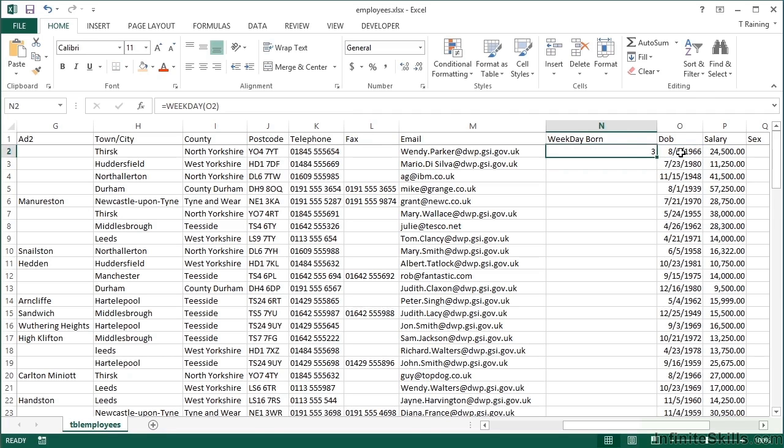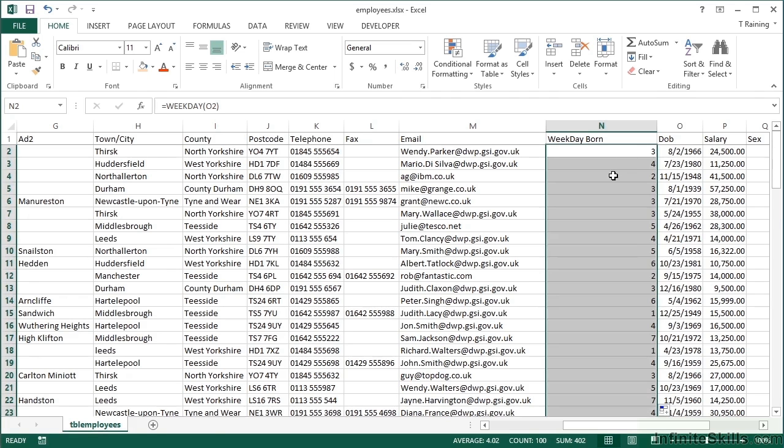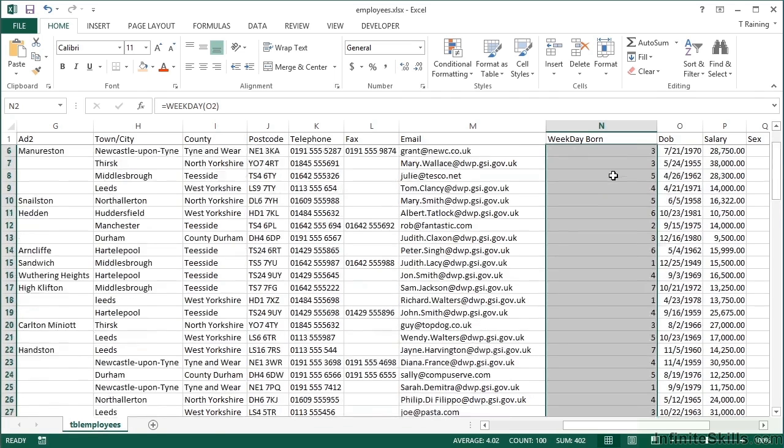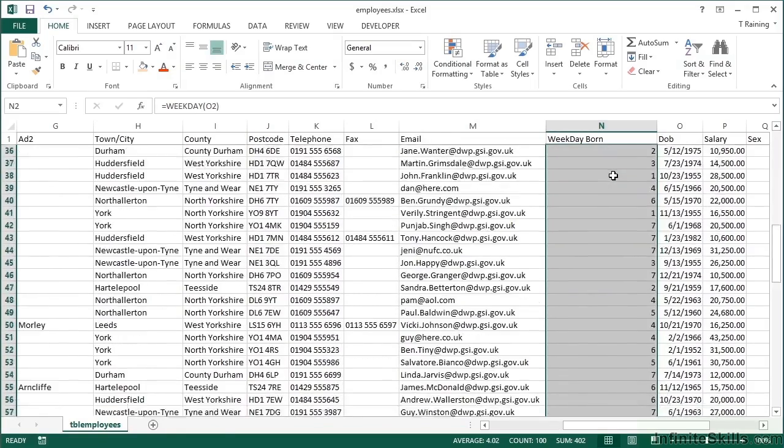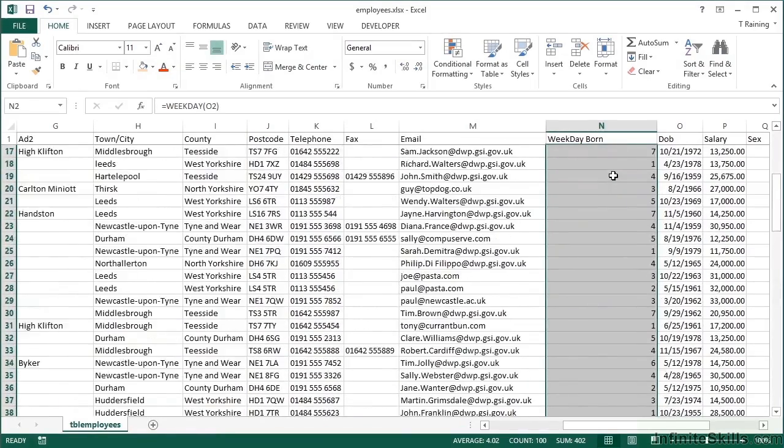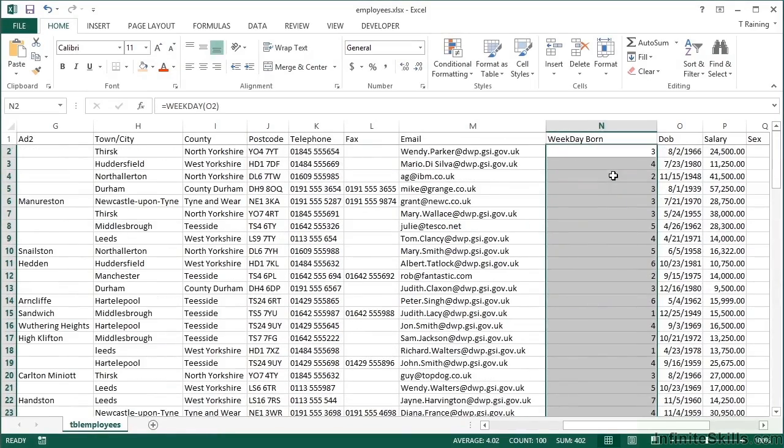And that gives me a three for August 2nd, 1966. If I replicate, then I see that I get some value between one and seven. So those are the days of the week. However, seeing a three or a four or a five or a six doesn't really help me. I'd like to see the actual day of the week.